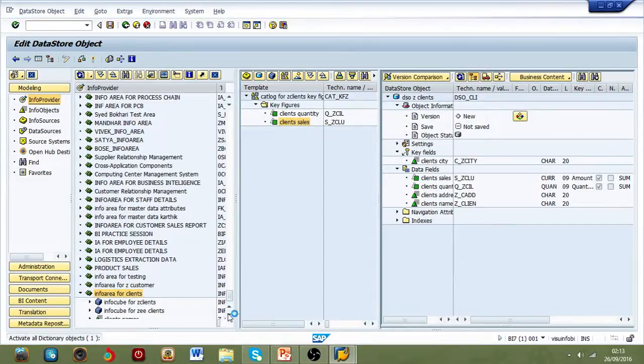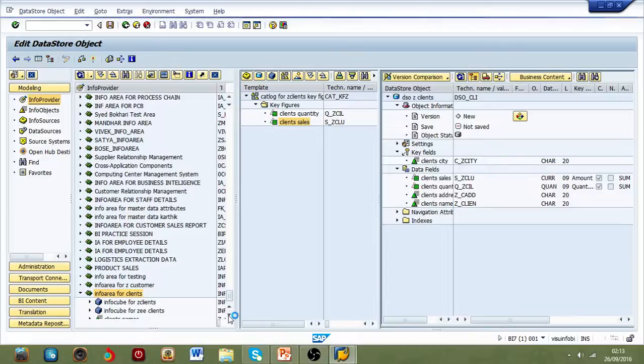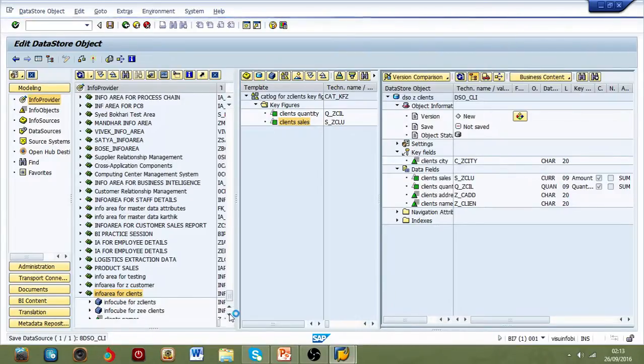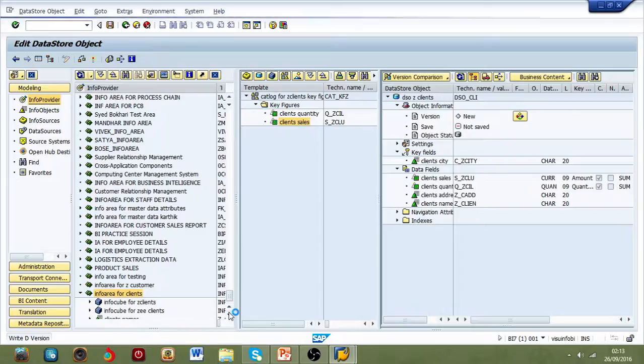It's going to take some time, but your DSO should be ready.